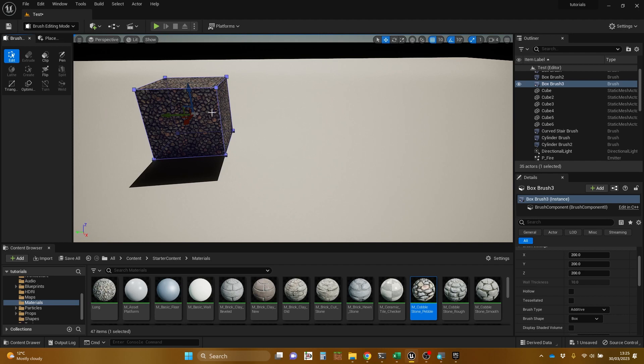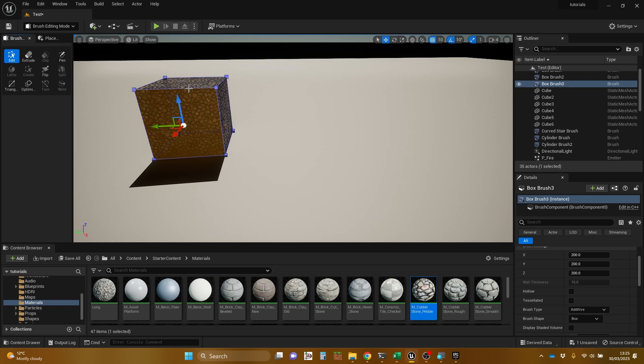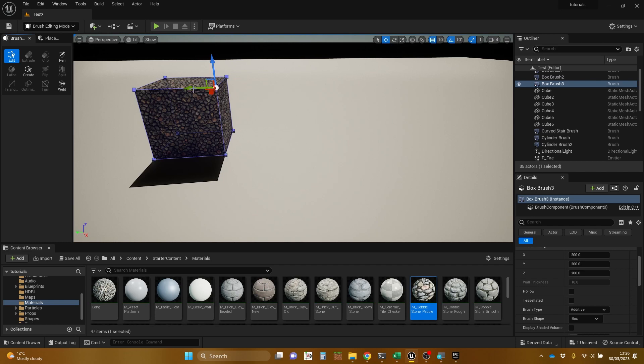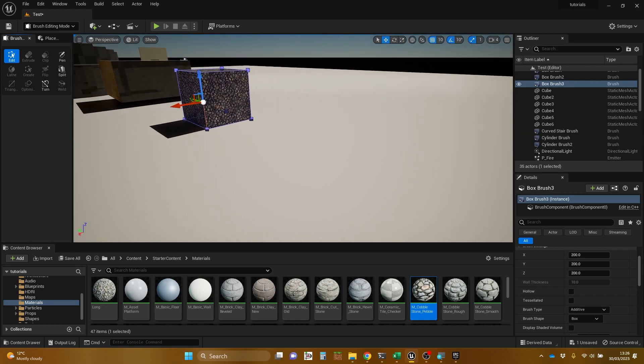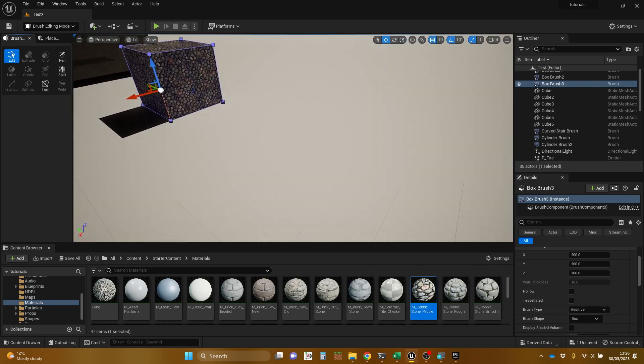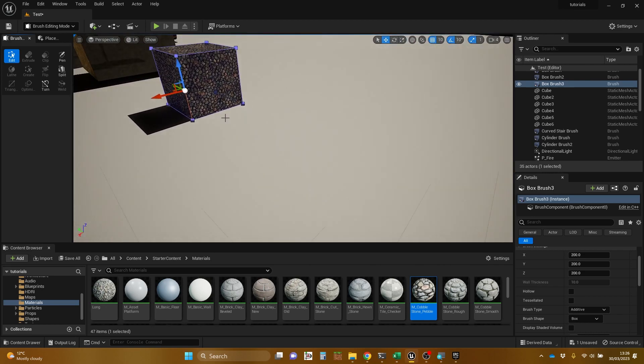So when you're in brush editing mode, you can select elements of this brush or of this object here. So you can select a surface. You can select a line. You're going to get kind of fairly accurate to select a line or select a point. And it's got those little squares on the points which help. What I'm going to do is I'm going to change the shape of this just into quite a simple shape change.